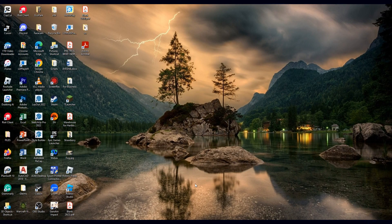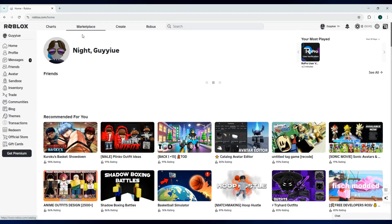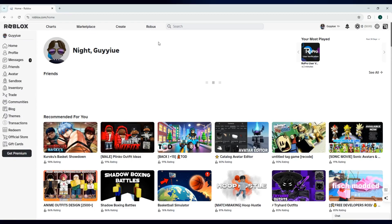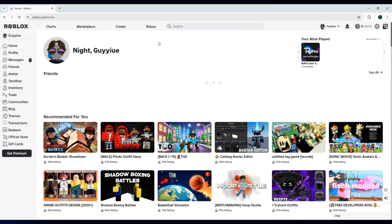First, open Roblox using your browser or you can use your Roblox app. For now, we'll be using the Roblox website using your browser.